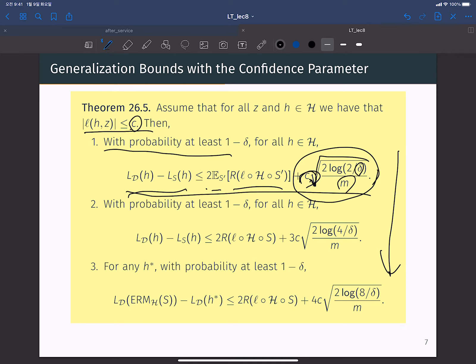The second result gives a more instance-specific generalization bound: the generalization gap is bounded by two times the Rademacher complexity for the specific training sample S, plus three times the loss scale c times the square root of 2 log(4/delta) over m.